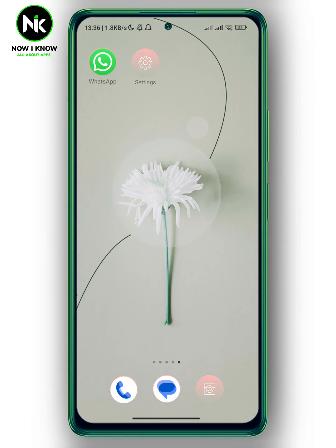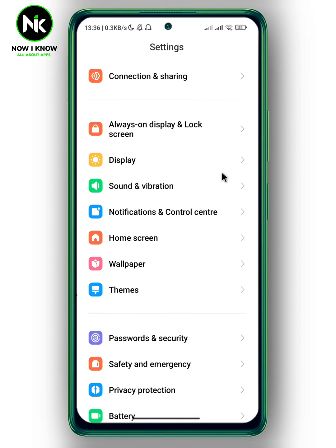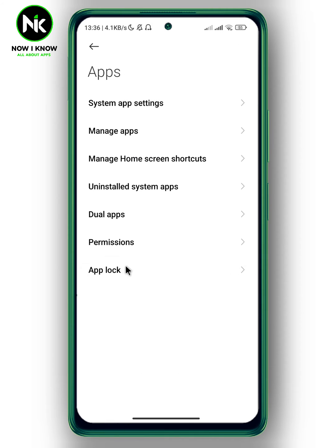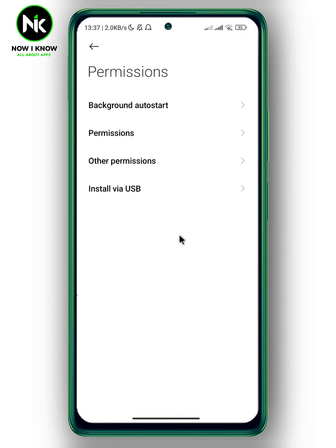If WhatsApp video call is not working, the main reason is because you haven't given access to your camera on WhatsApp. To fix that, go to your Settings, then scroll all the way down and tap on the Apps option. A list of options will appear, so tap on Permissions, and again tap on Permissions.